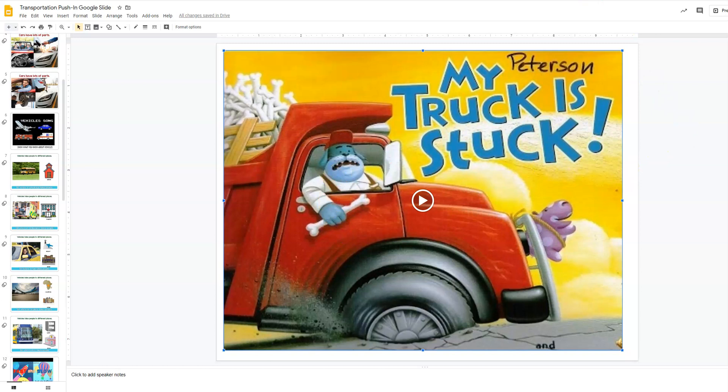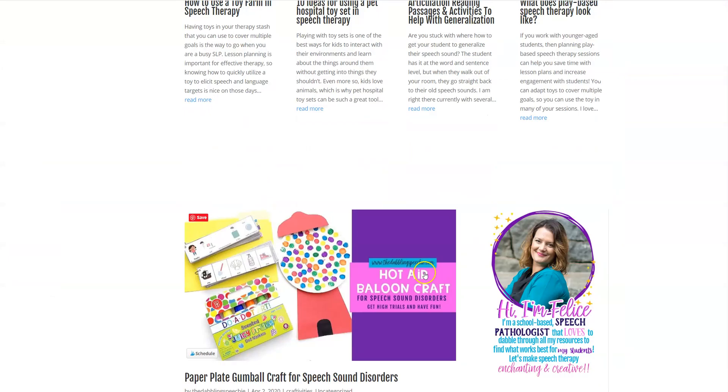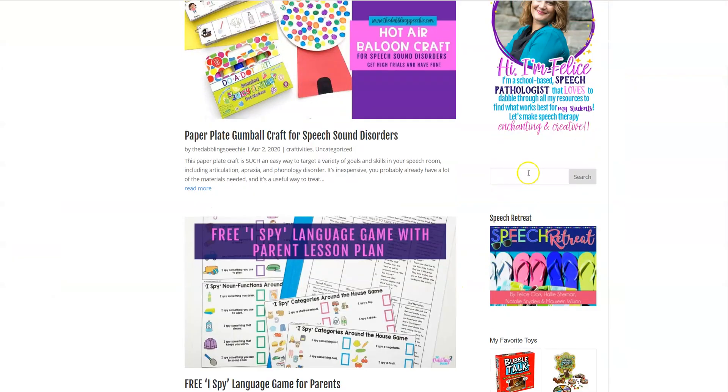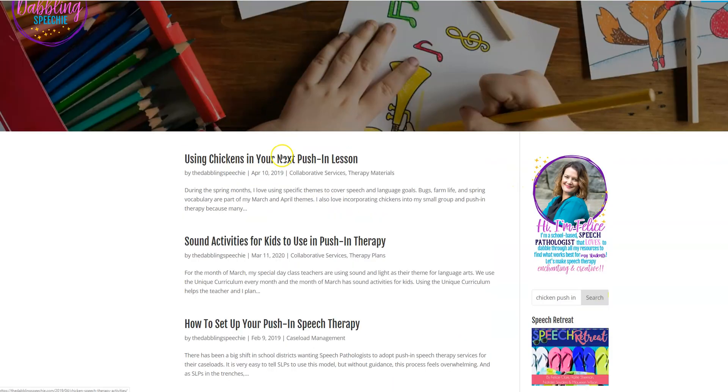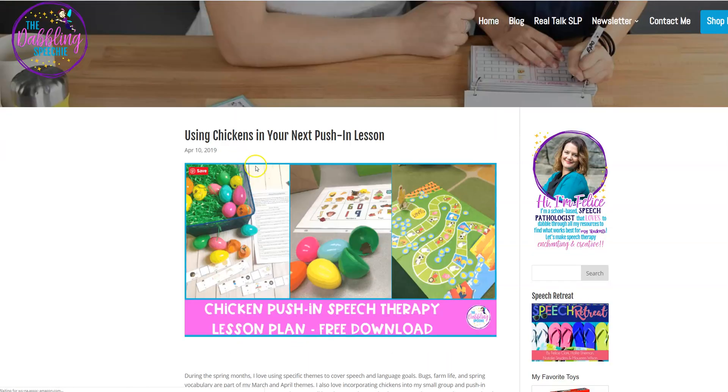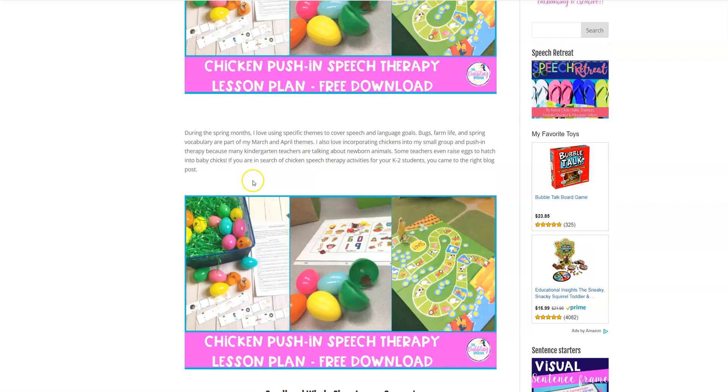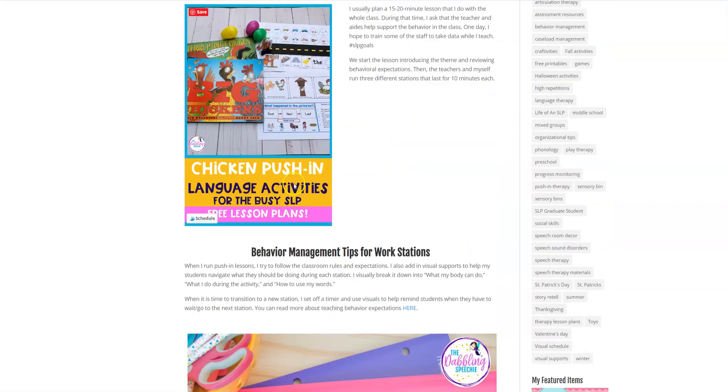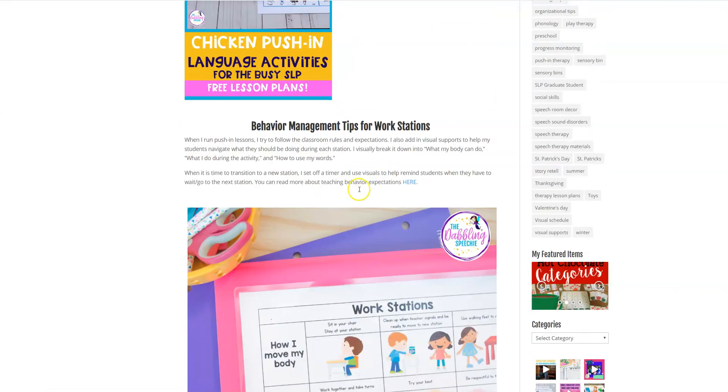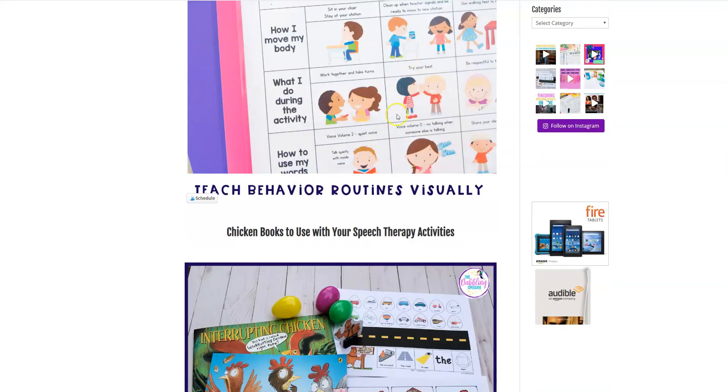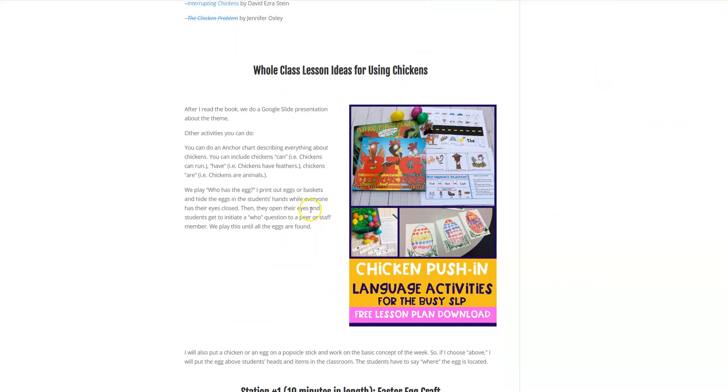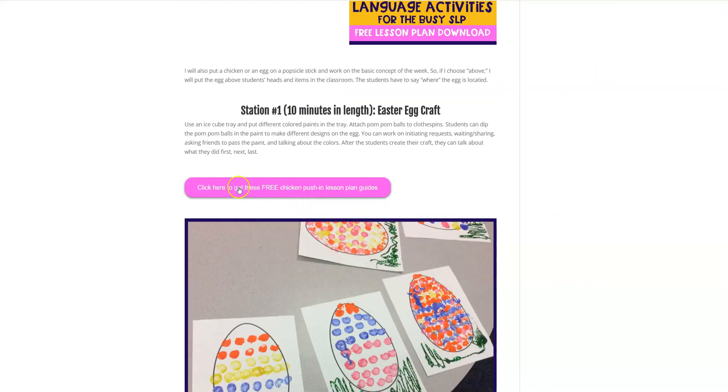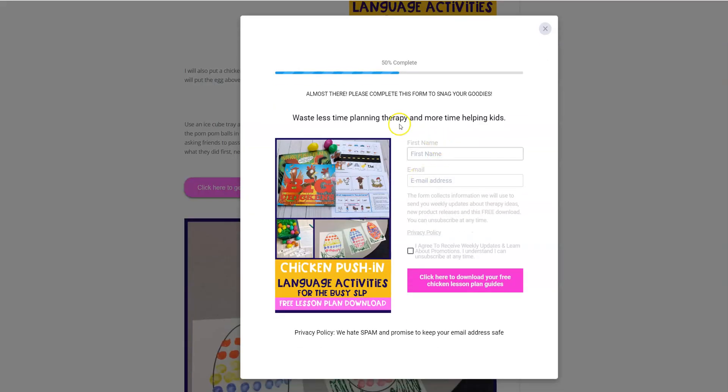So let's say you want to try out some of my Google slide presentations and you want to see what it's like. I have a free one, it's a free chicken themed push in lesson plan guide for you. You're going to come to my website, the dabbling speechy.com. You're going to type in chicken push in, and then you're going to click on using chickens in your next push in lesson. And all the activities on here are free. You're going to click this pink button. You're going to put in your information, and then you're going to go to your email, and this is going to be directly emailed to you.